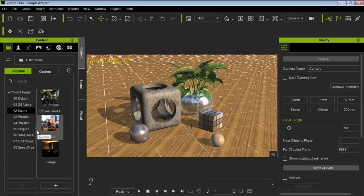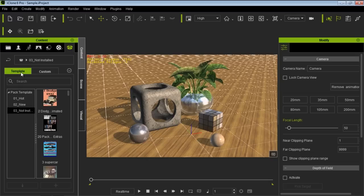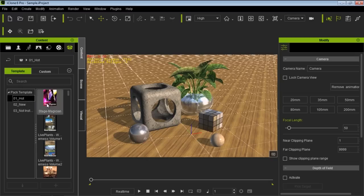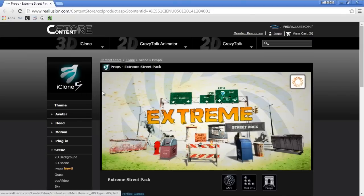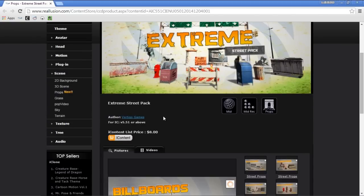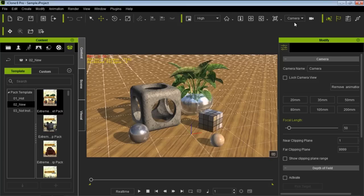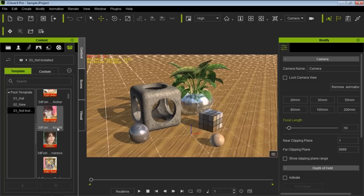Let's take a look at the Package tab. In the Package tab we have the template section, which contains all the hot new content we're promoting in the content store. If I double-click one of these it loads the product page in Chrome — this one is a pack from Vertigo Games. We also have content that I've purchased but not installed yet, recorded on my account but not yet installed.